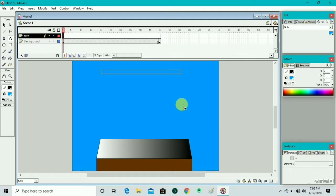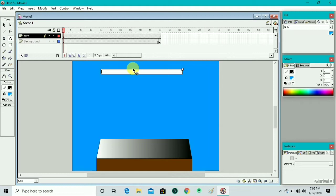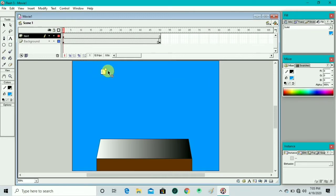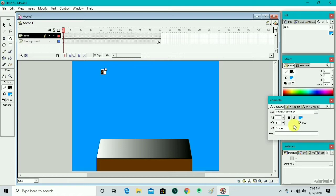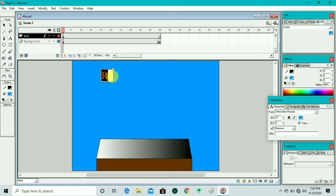We go to the text tool, go to the first frame, and draw a text box. We write the letter R, then resize the box to fit the R letter. At the bottom we click on A to show the character box, and drag to resize the text box.